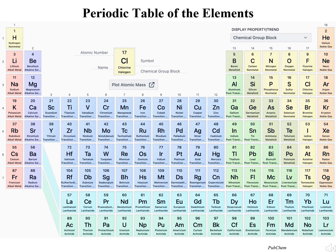Most of you have probably seen some version of this table before. This is the periodic table, which organizes all of the known elements — both the 90 naturally occurring ones and others which have been made experimentally. The natural ones are the basic building blocks out of which planets, stars, and even people are formed. The periodic table organizes these elements from lightest to heaviest.